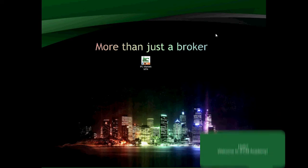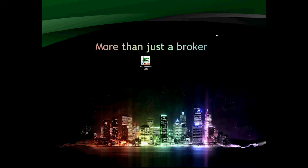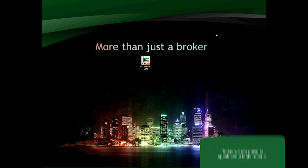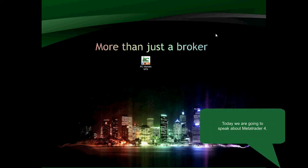Hello! Welcome to IFC Market Academy. Today we are going to speak about MetaTrader 4.